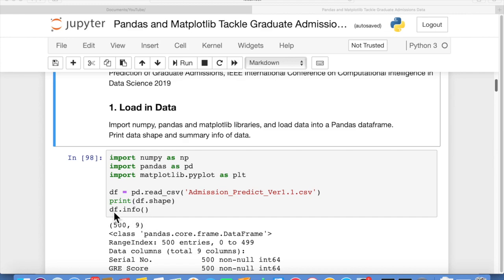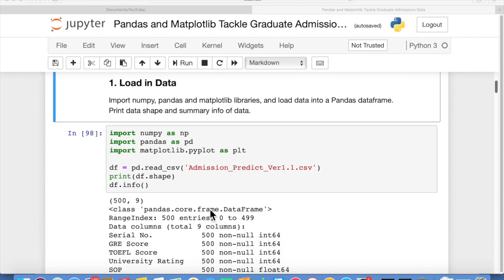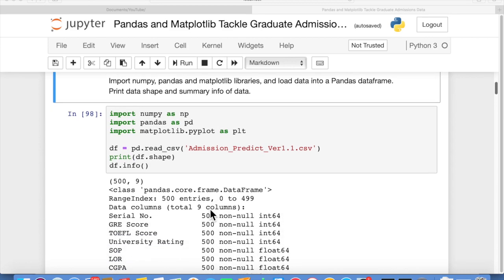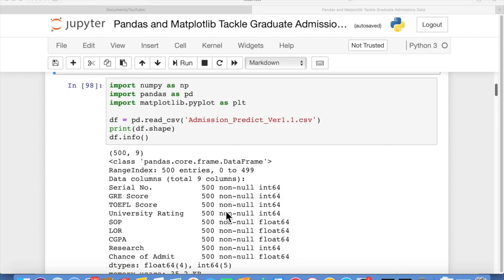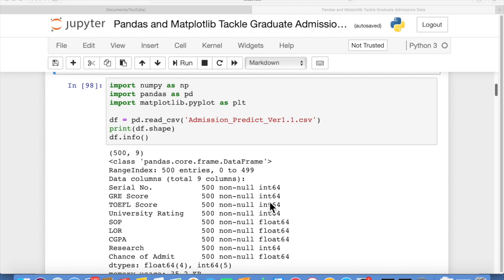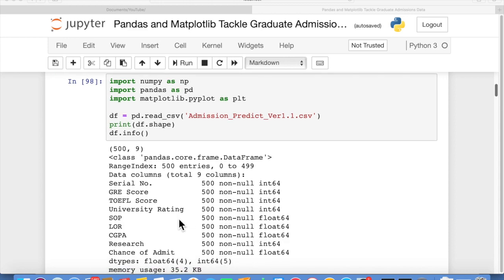And then we print out df.info and you print out info on a data frame. What you get is kind of a summary view of all of the columns, what data type they are. There's 500 records in each one so there are no missing records. We can see there are int 64 and float 64, so they're all numerical data.